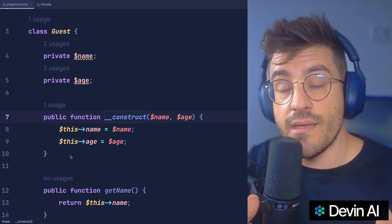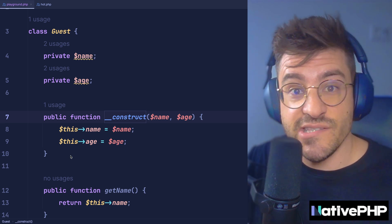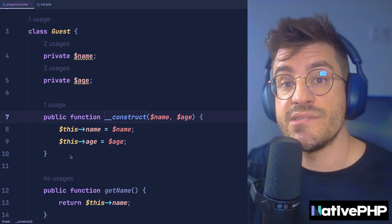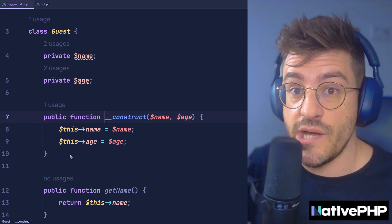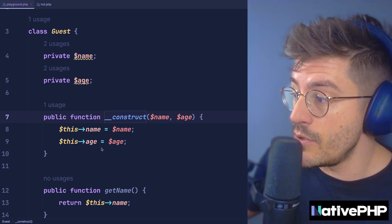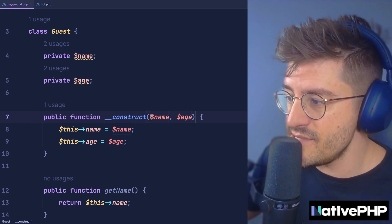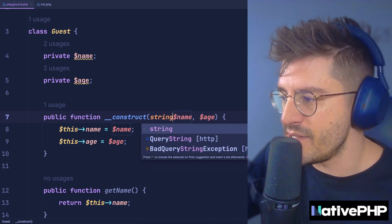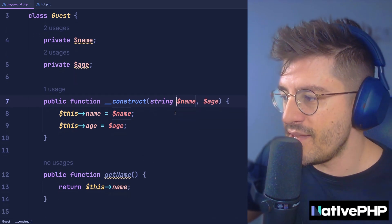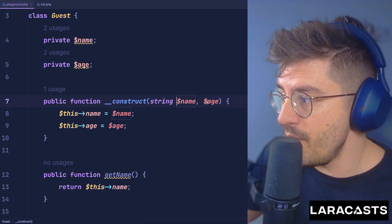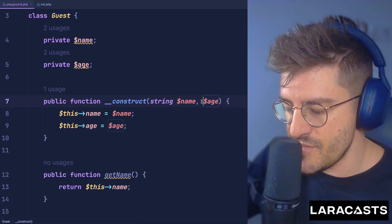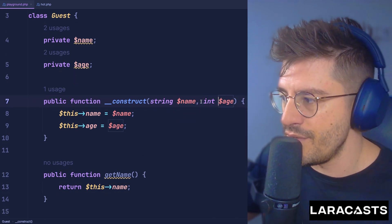Next, and like you might think, PHP, just like TypeScript or Rust, is also fully typed, meaning that I can go to these properties and type them. Let's type here that this name is a string, but also this age is an integer.